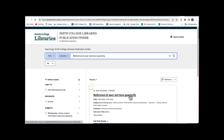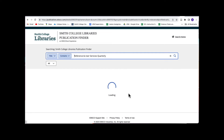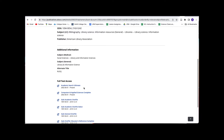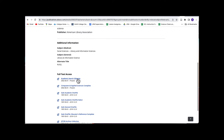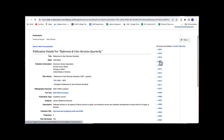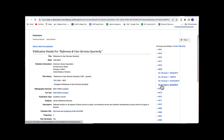A good first step is to identify the name of the journal the citation claims the article comes from. Academic journals are like magazines that publish new discoveries and perspectives that are vetted by editors and peer reviewers. Some are very prestigious. The name of the journal is usually the third or fourth part of the citation, following the author's name and the title of the article.